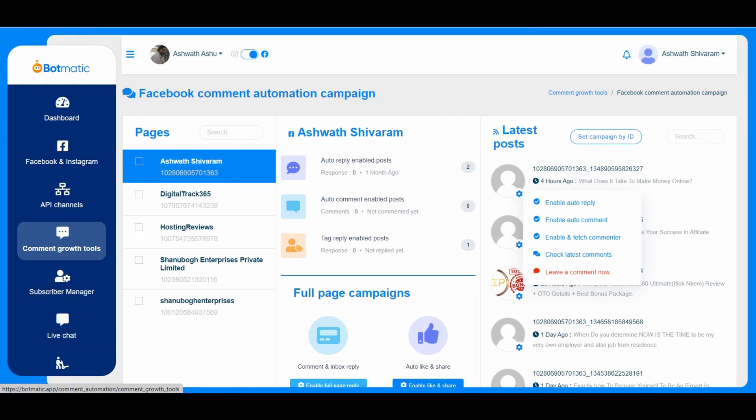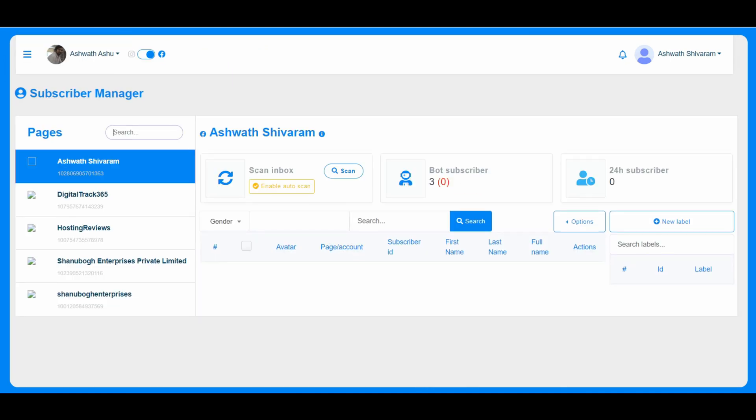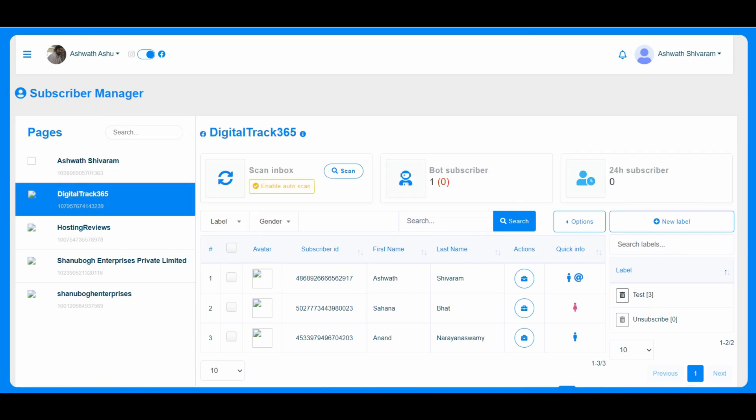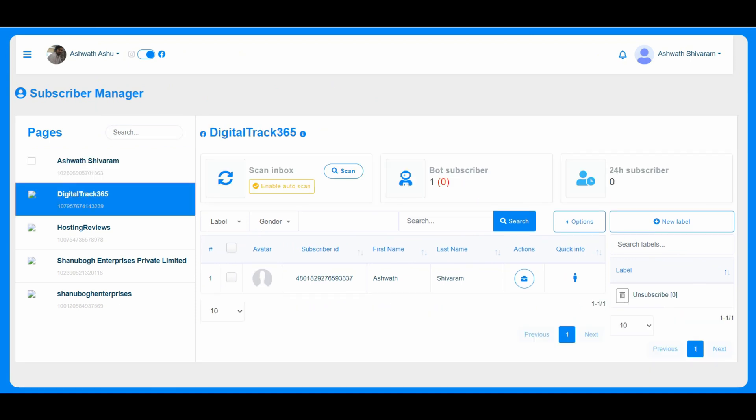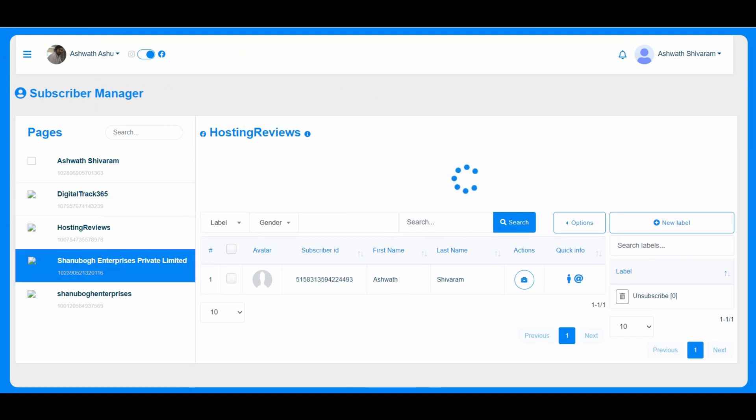This is about the comment growth tools and subscriber manager. Whoever is subscribed on your page, like whoever has interacted with your page, then those details will be added here. So you can visit and check it based on the pages.